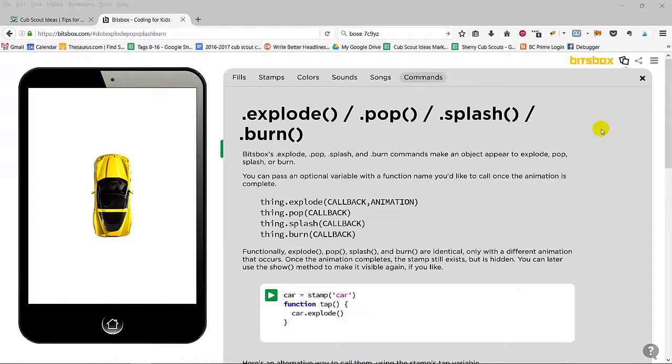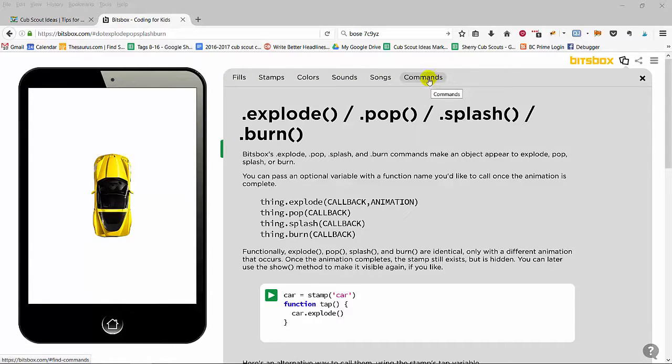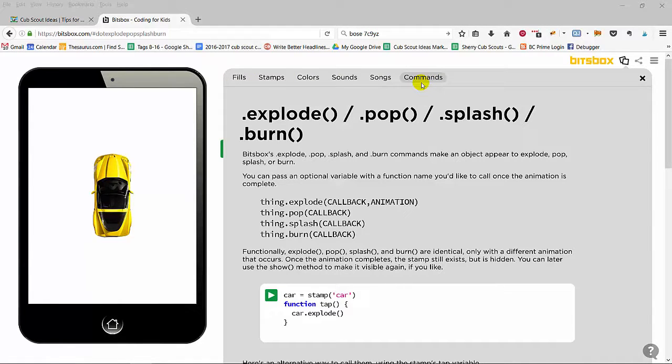So our kids just need to hop into BitsBox and play around. Look at the different things that they've got available to them. Look at some of the commands and use their imagination to come up with a very cool game.